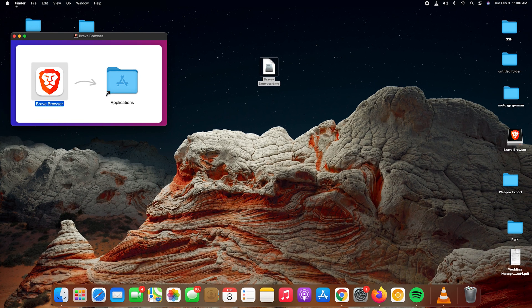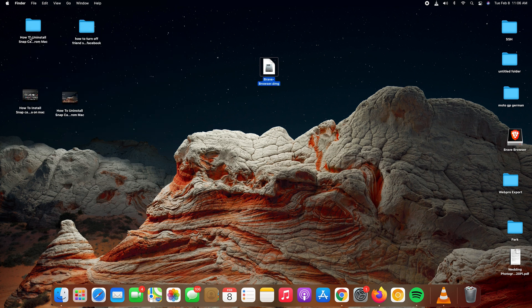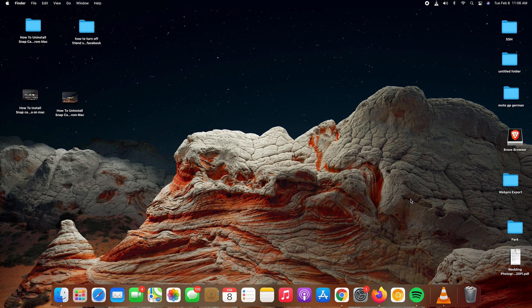With that done, Brave browser has been installed. You can now go ahead and close this. You can even keep this away or delete it. The Brave browser icon is on your desktop.